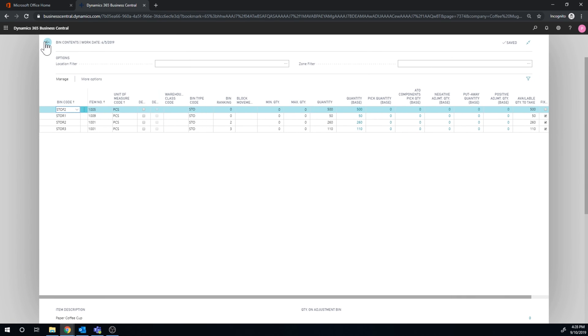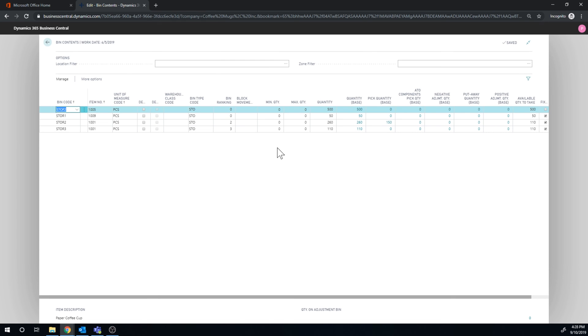Now, nothing has been moved yet. So if I just go ahead and refresh this and go back into my bin content screen...